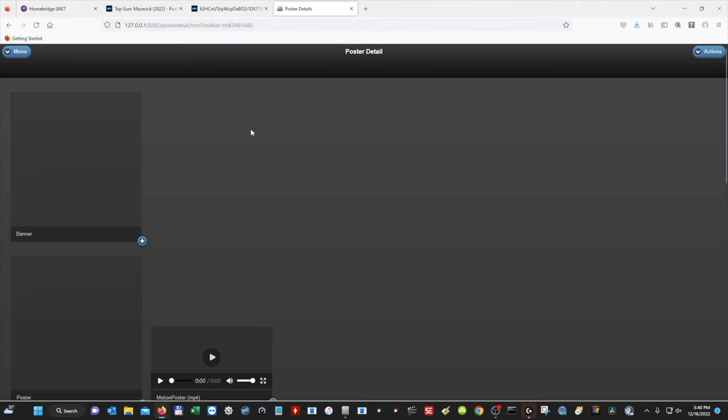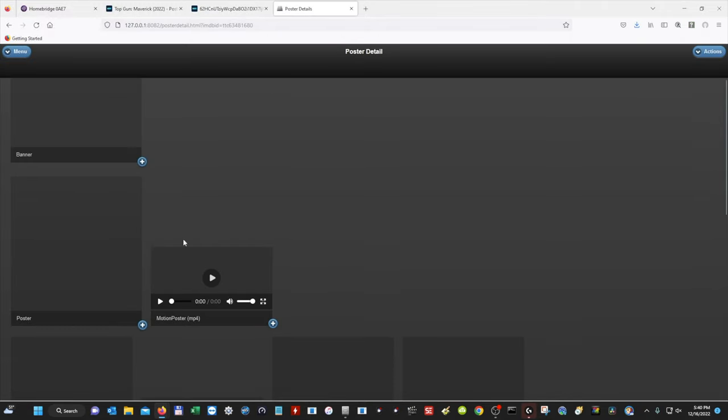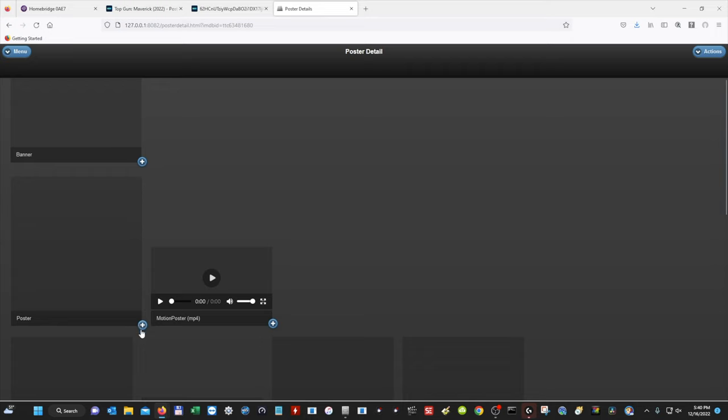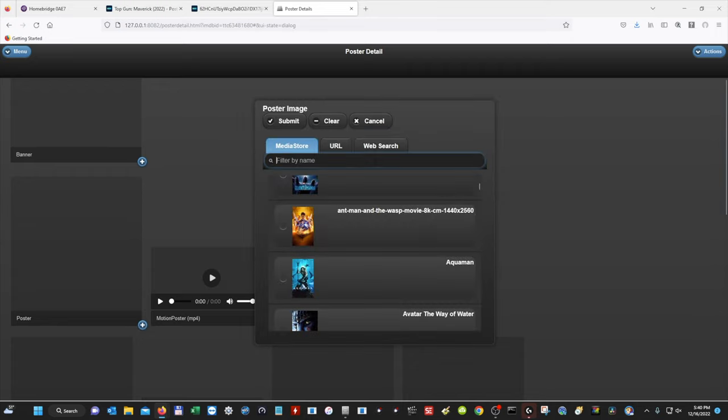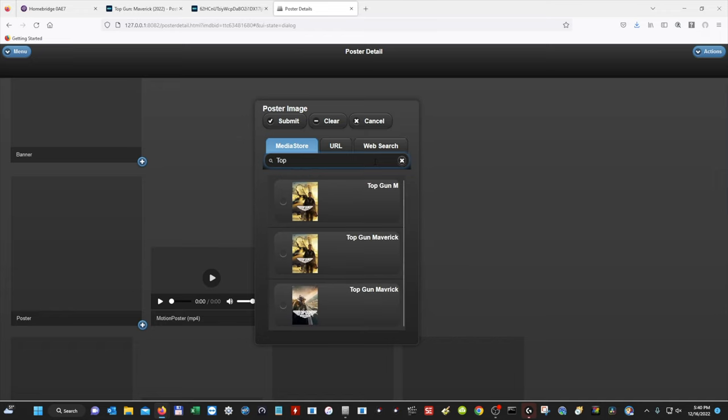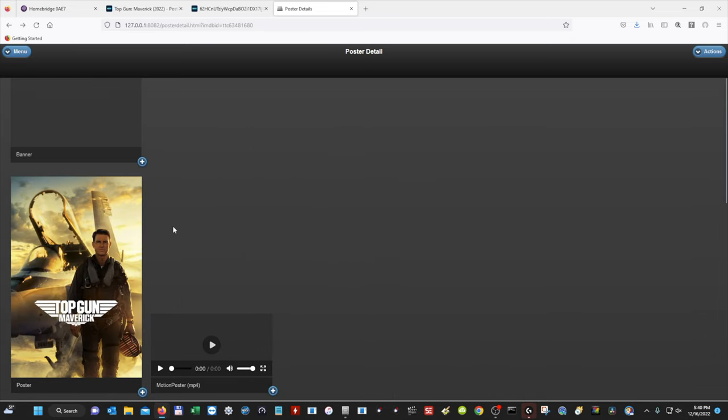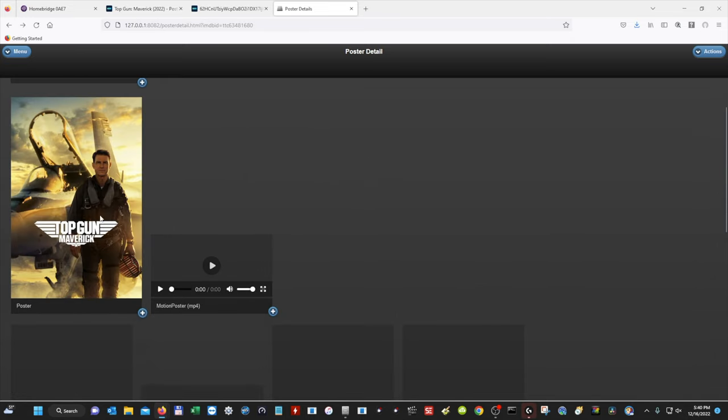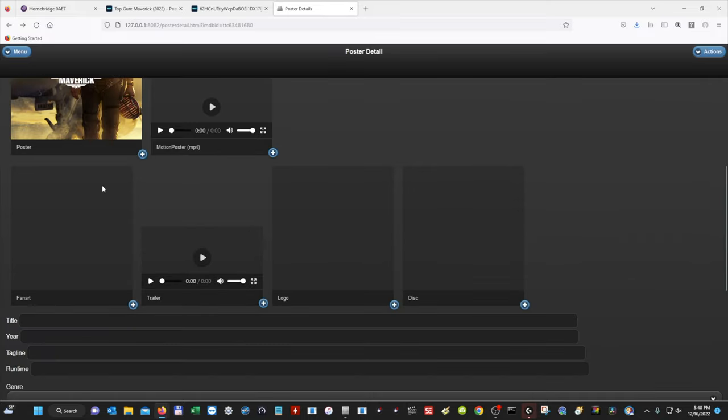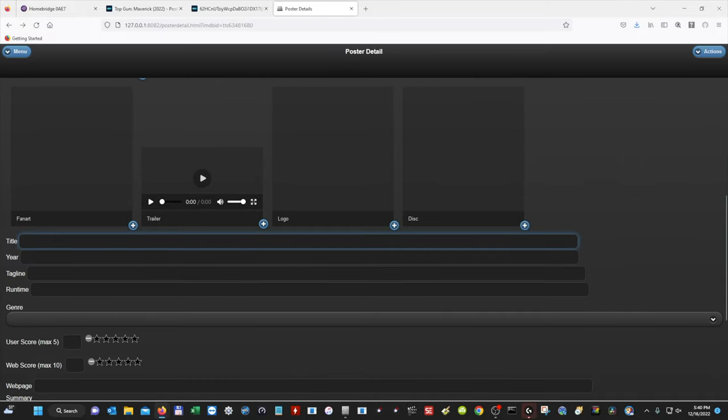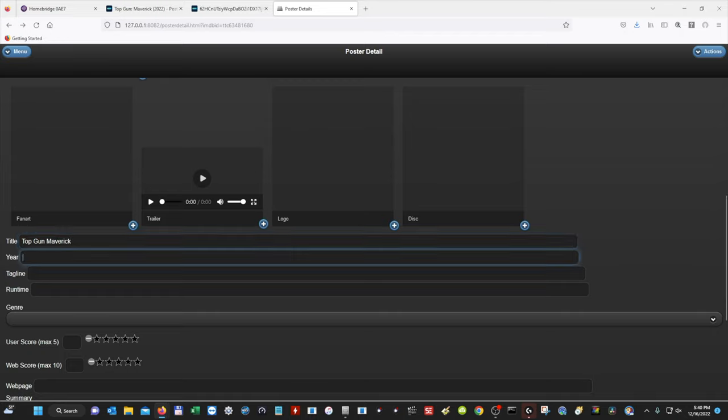So then we're going to go back to our poster details, and now we're going to add that poster that we just added. So I'm going to hit this little plus sign on Poster, and then I'm going to search for the movie poster. So I'm going to type in Top Gun Maverick, and I already have it in here, but just for tutorial purposes, I'm going to select it again. I'm going to hit Submit, and then we have our movie poster. So now we can start customizing it. So we know the title is Top Gun Maverick. And the year came out is 2022.